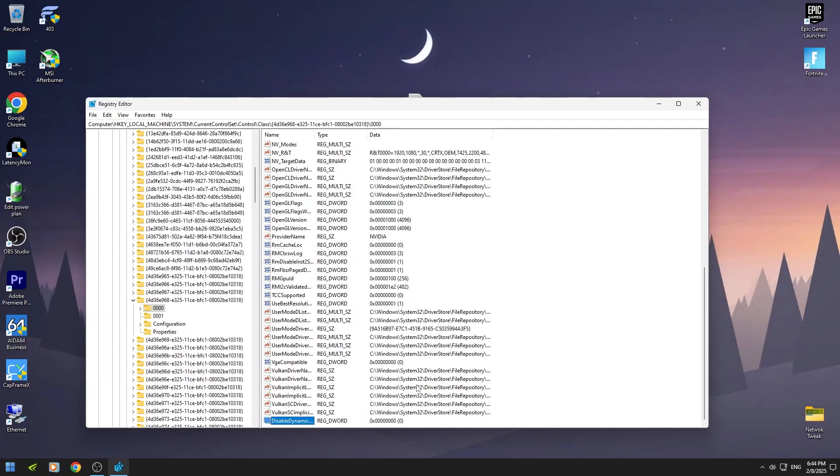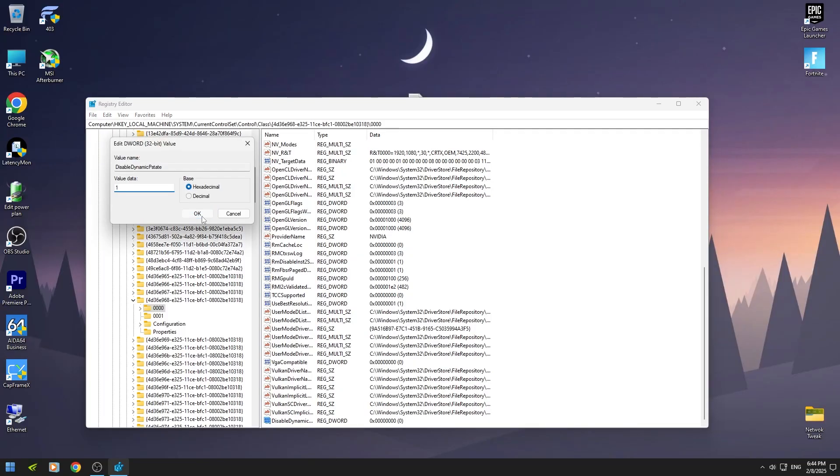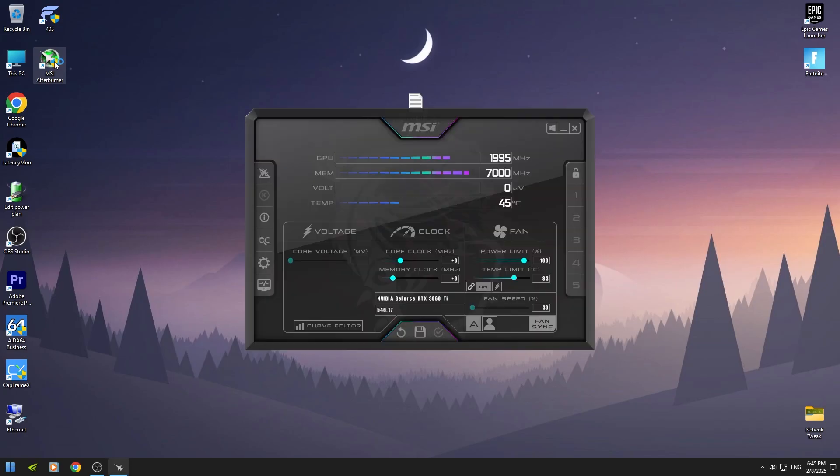Then double click on it and set it to 1. Then restart your PC. If you open MSI Afterburner, then you will see your GPU clock will be at the highest point.